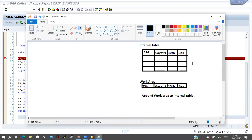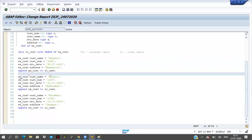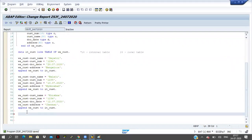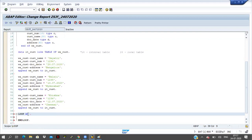Line by line — only one line we can access at a time. Total three records are there in the internal table. So now we have to read each and every line and we have to display the data. More than one line is there, so we have to go for one statement — LOOP. Loop is coming here.